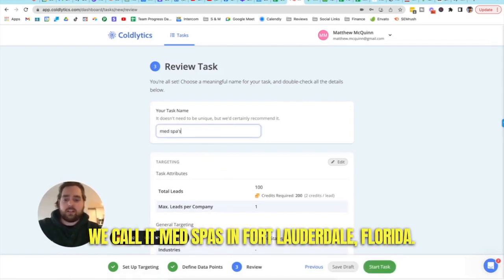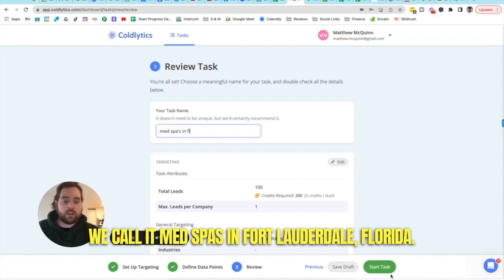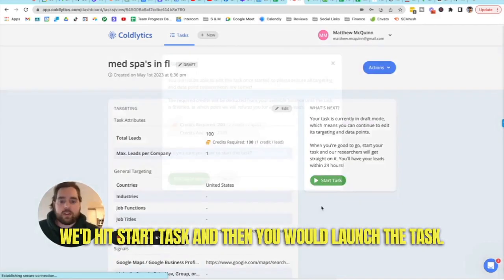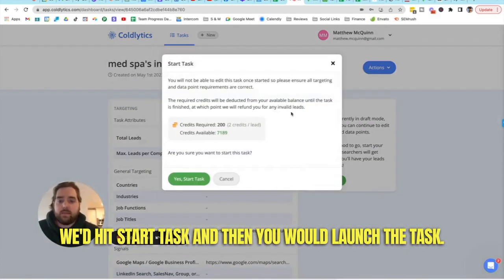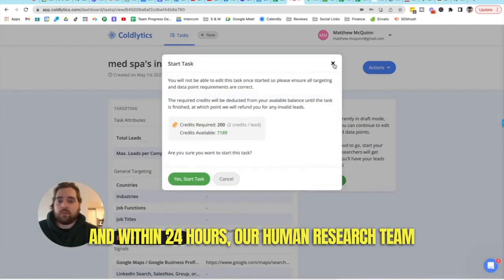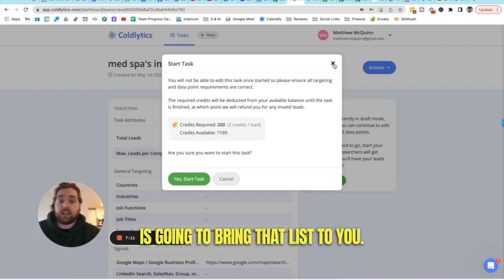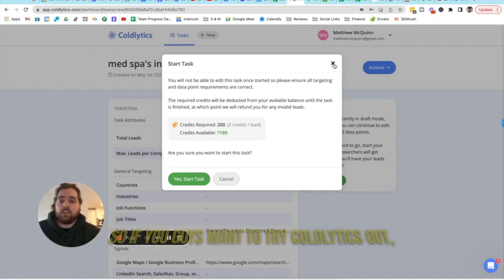So it's just as simple as this. We call it med spas in Fort Lauderdale, Florida and we'd hit start task and then you would launch the task. Within 24 hours our human research team is going to bring that list to you.